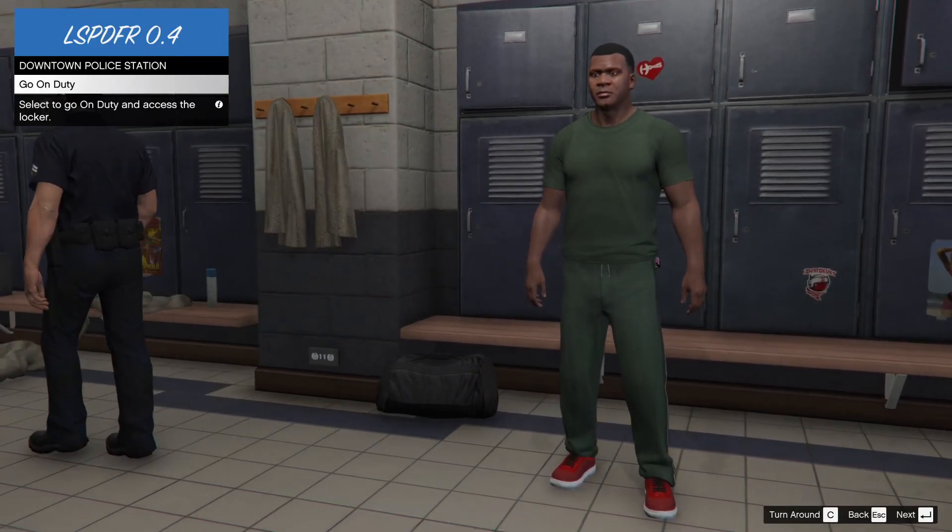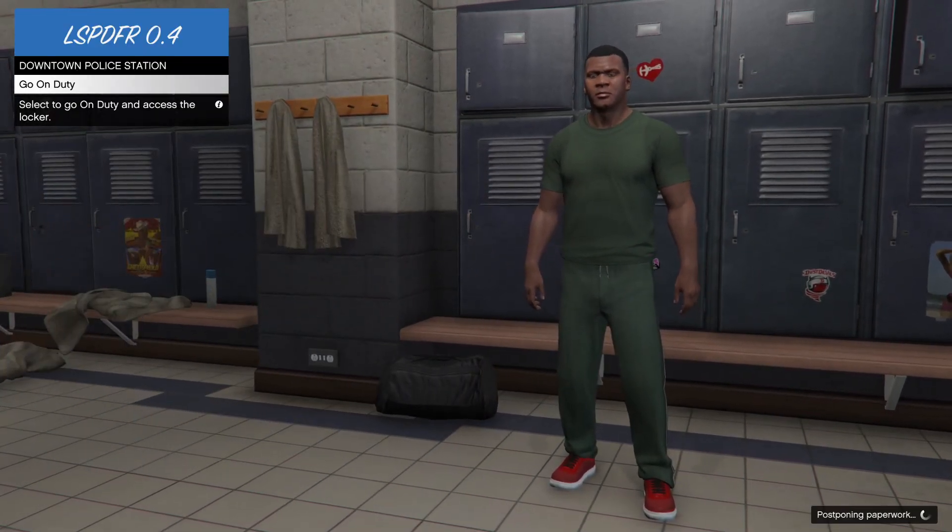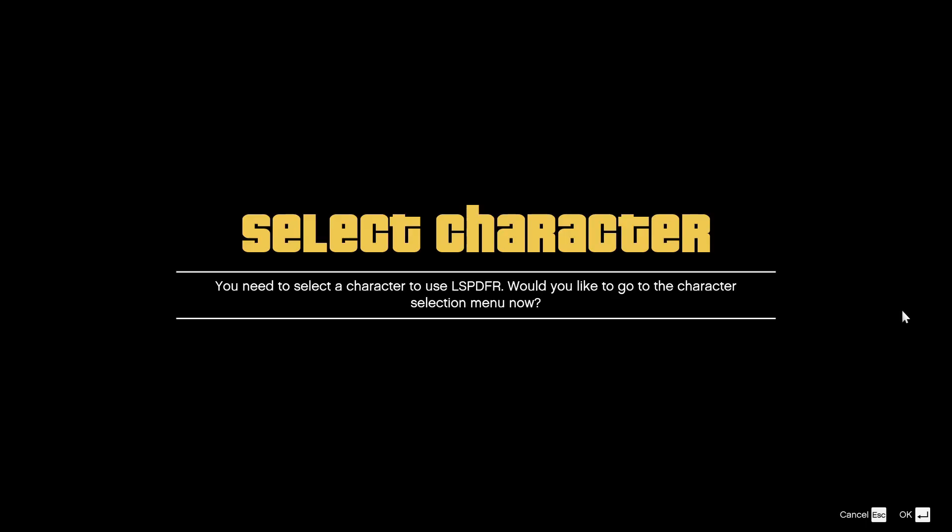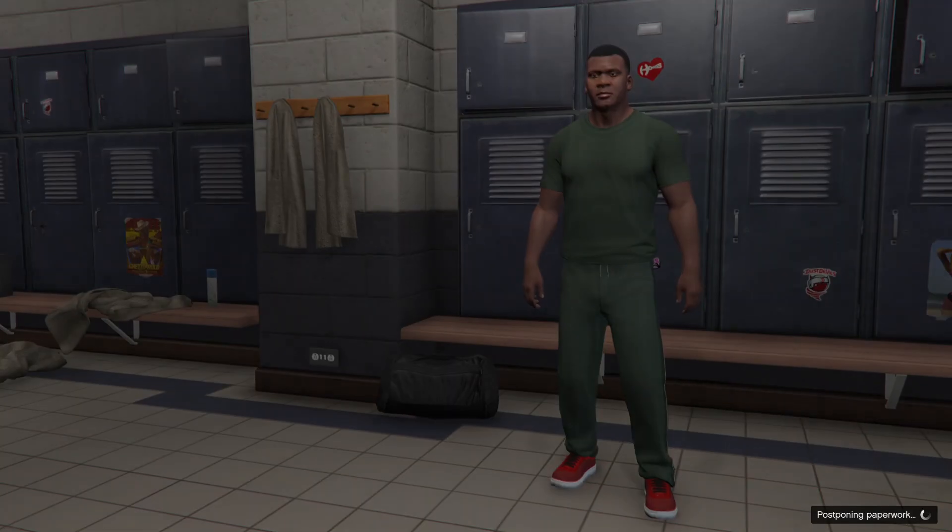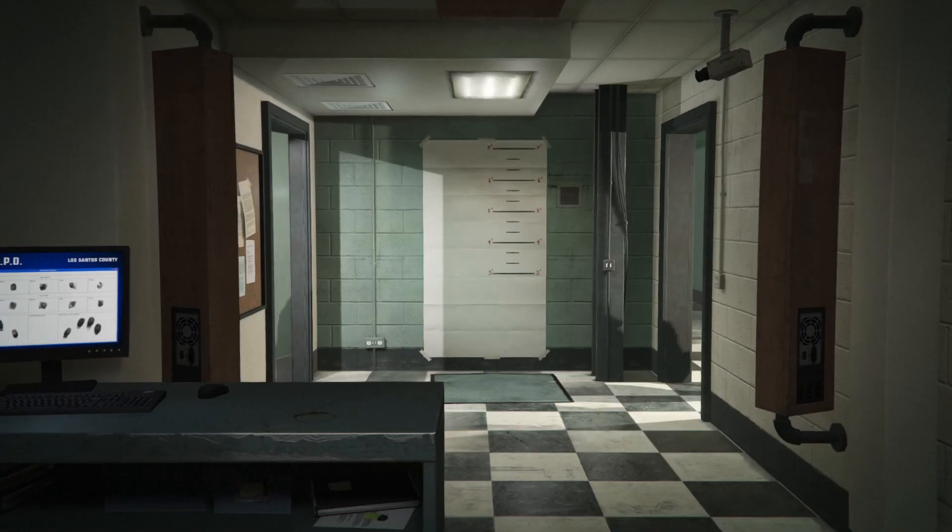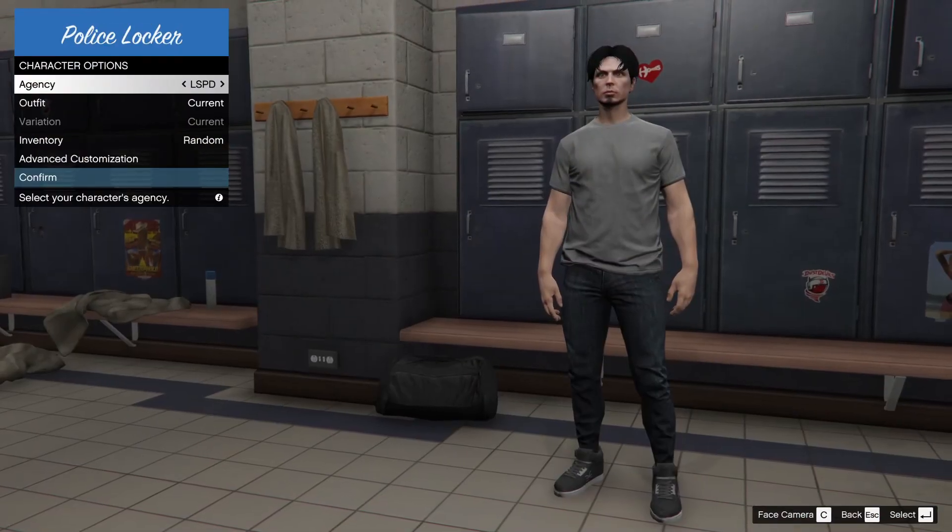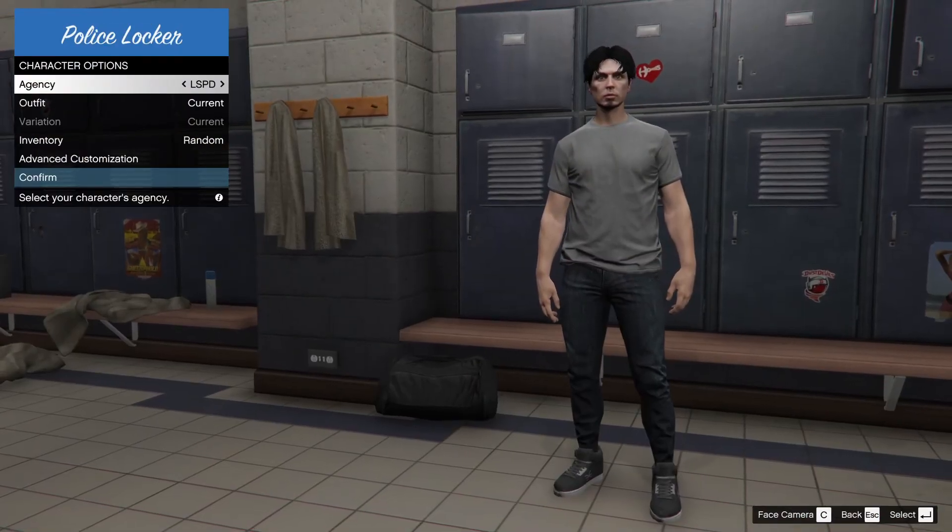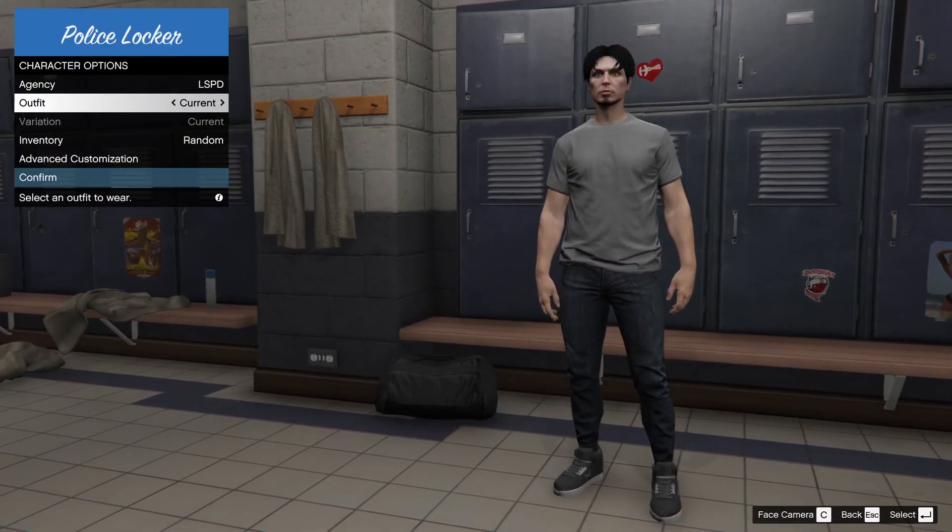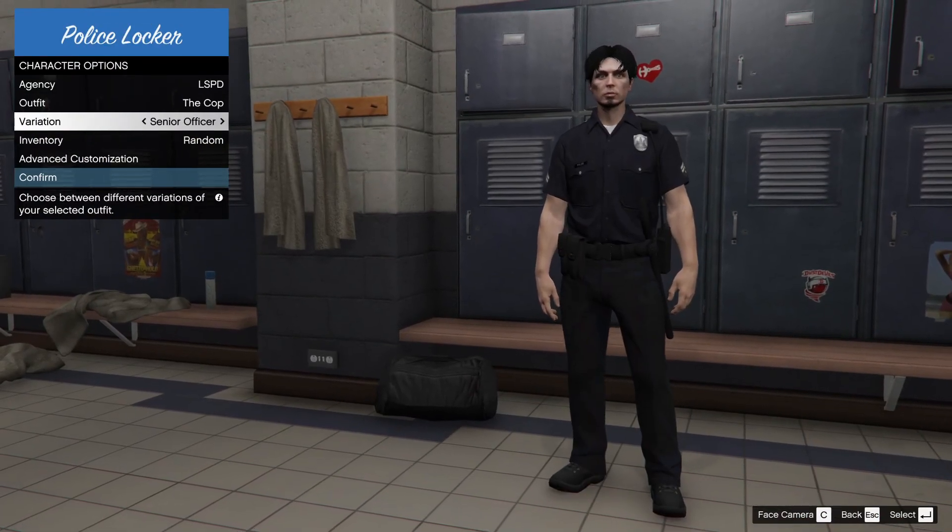Here click on Go On Duty. Wait for it to load. Now you'll need to create your character just like in GTA Online. I'll get back to you when I'm finished. Now click on Police Locker and choose your agency, outfit, and inventory.